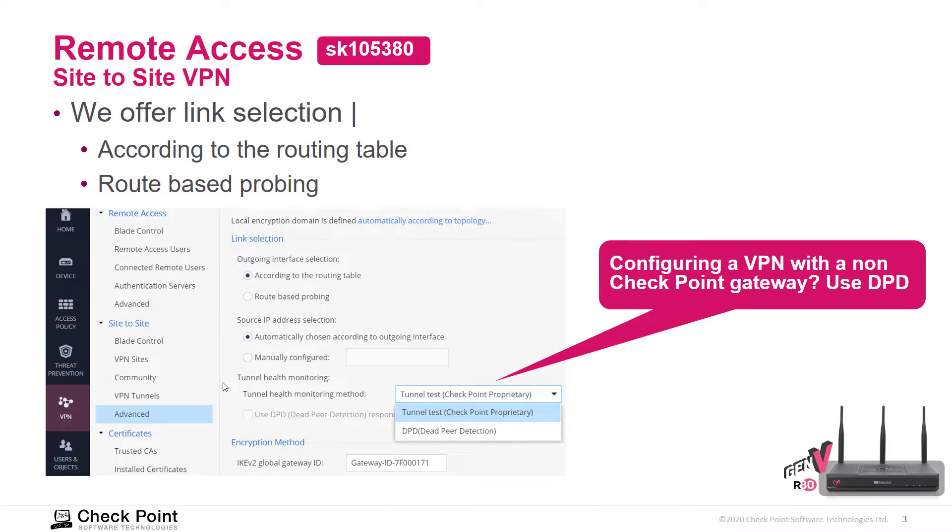If you configure a VPN with a non-checkpoint gateway, make sure to use this option of DPD, Dead Peer Detection. Link selection can be according to the routing table or route-based probing. The source IP address selection, the default is automatically, but you can configure that as well.